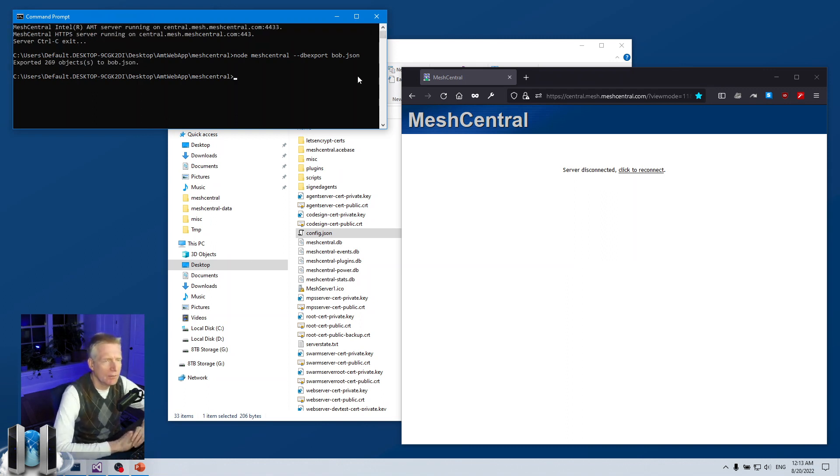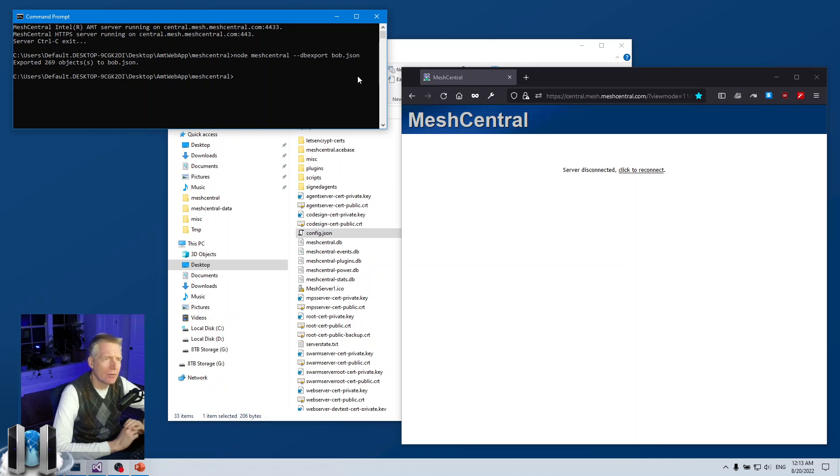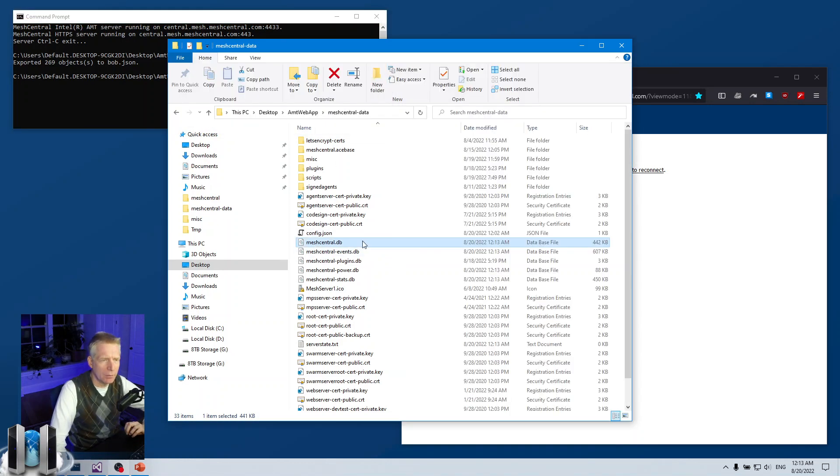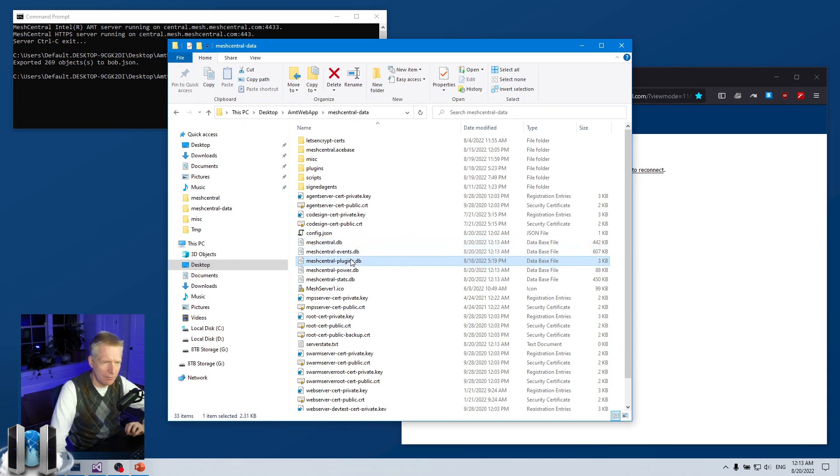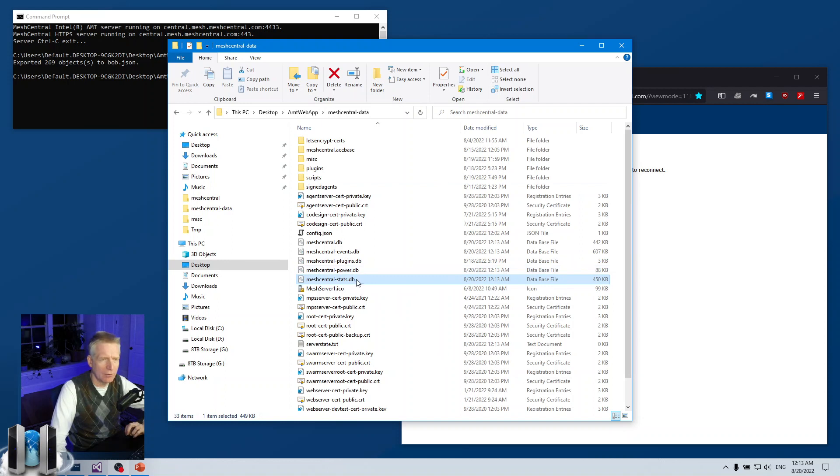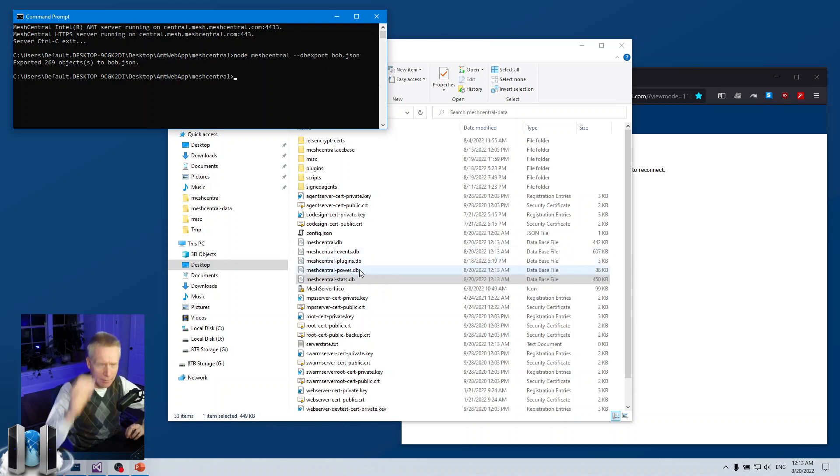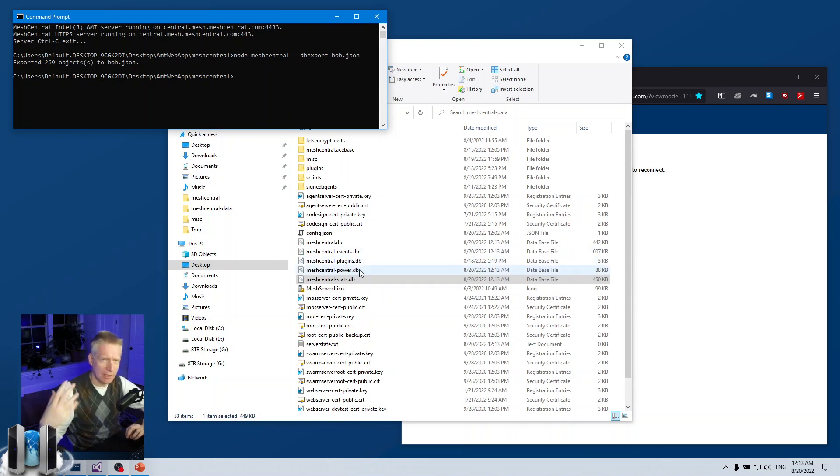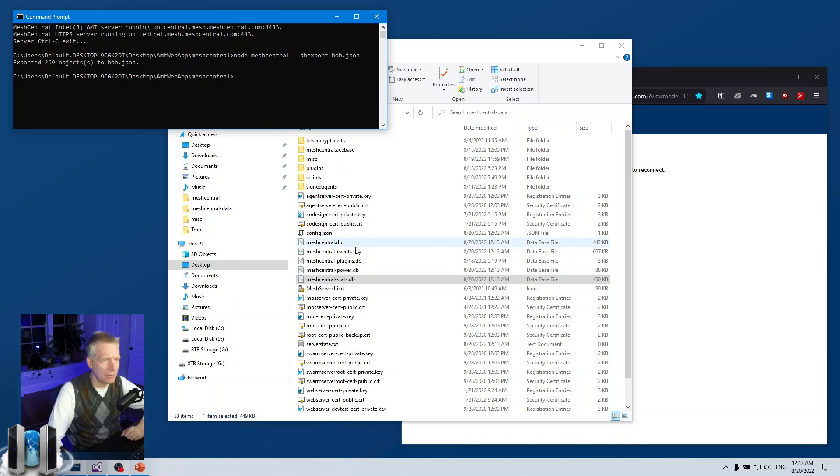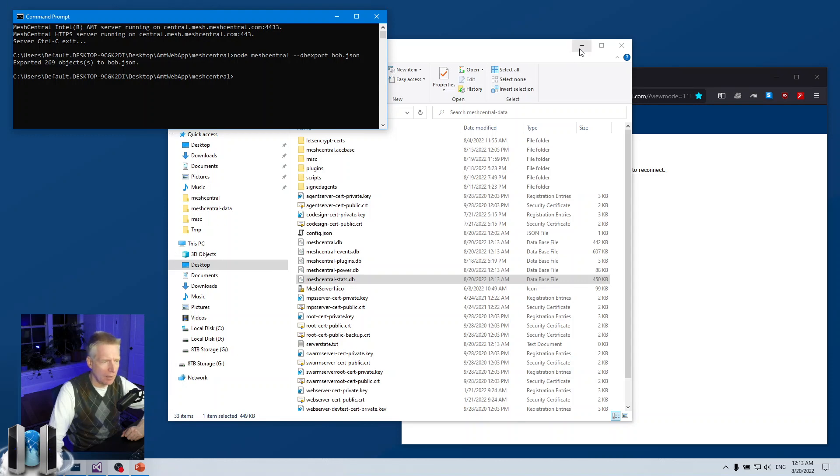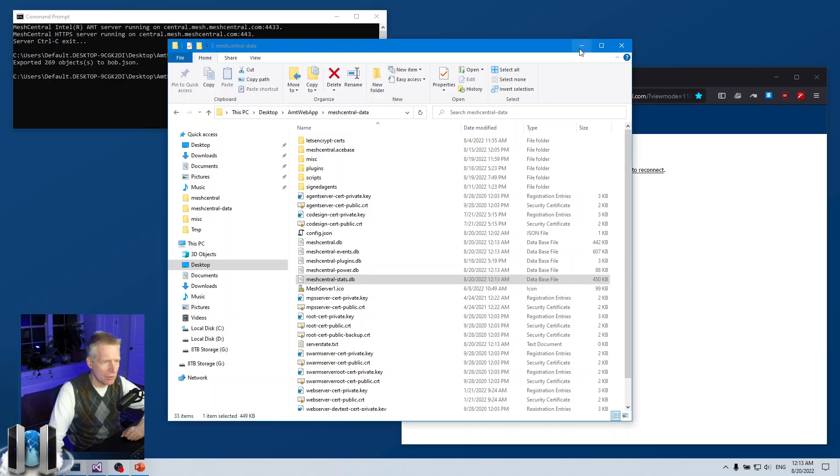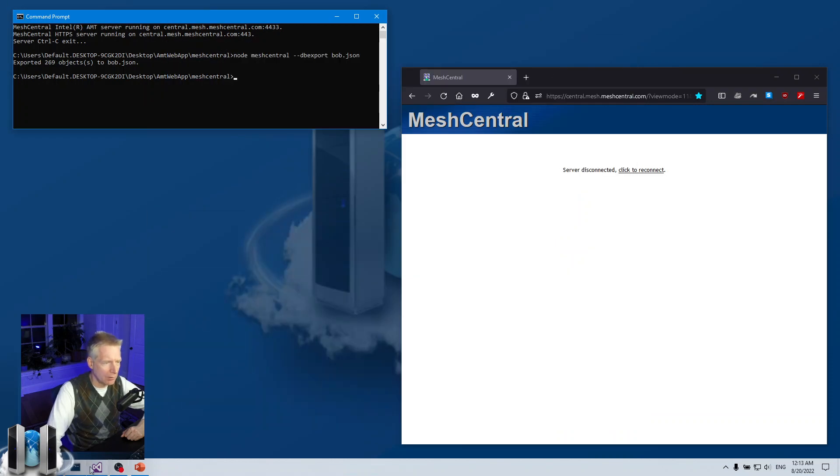You can pick any name you want for your export. You hit enter and this will export all of the important records from the database. In fact, it roughly only exports the records from meshcentral.db, so the events, plugins, power, and server stats are not part of this export. But you don't really need those—they'll start getting reaccumulated as you use the other database.